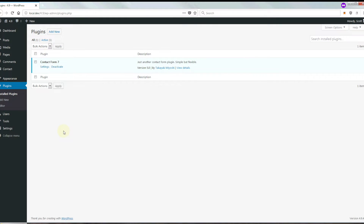Hey everyone, how's it going? My name is Scott and today I want to talk to you about how to integrate Contact Form 7 with PayPal and Stripe. Contact Form 7 is one of the most popular contact forms for WordPress and I want to show you how to integrate that with PayPal and Stripe. Those are both payment gateways that allow you to accept payments.